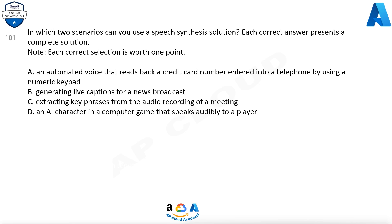B. Generating live captions for a news broadcast. C. Extracting key phrases from the audio recording of a meeting. D. An AI character in a computer game that speaks audibly to a player.